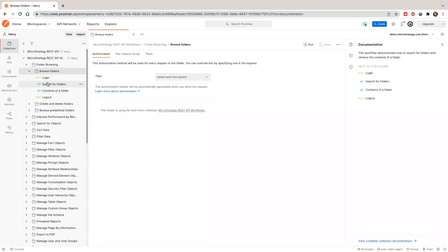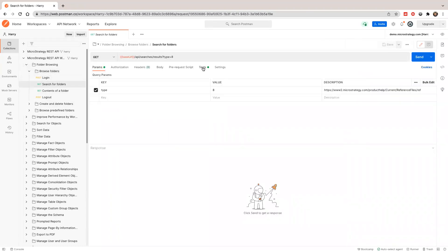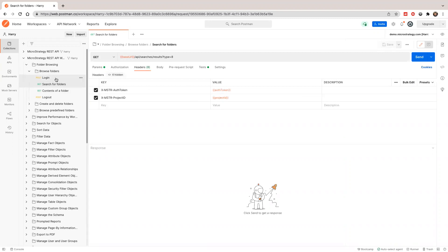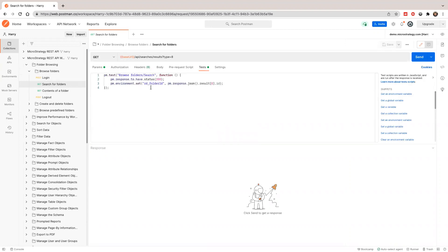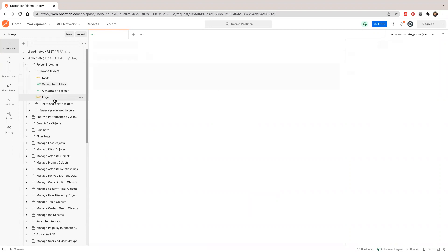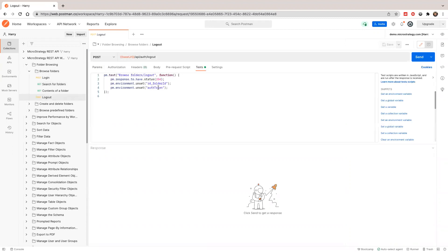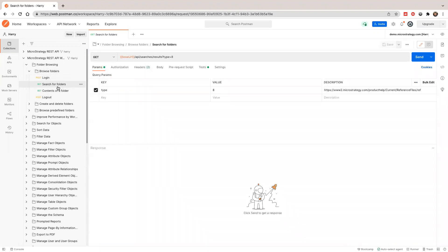Let's look at the 'search for folder' request. When we search for a folder, we need to pass the auth token created by the previous request. The project ID is saved in the environment variable. We also save the folder ID — the first folder we found — so it will be stored in a variable and cleaned out when we log out. This is just temporary to carry context information to the next request.